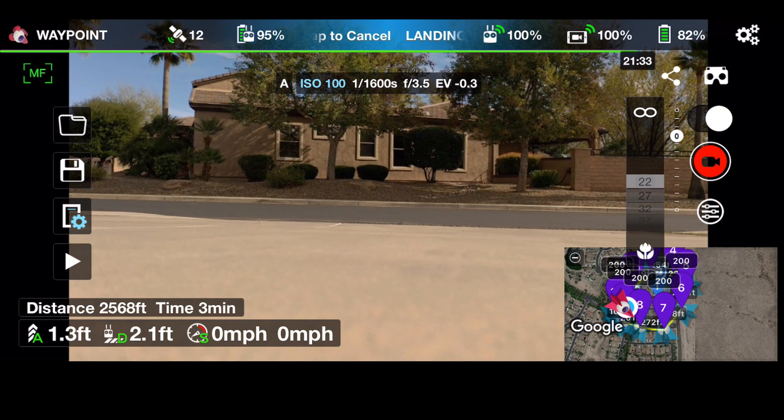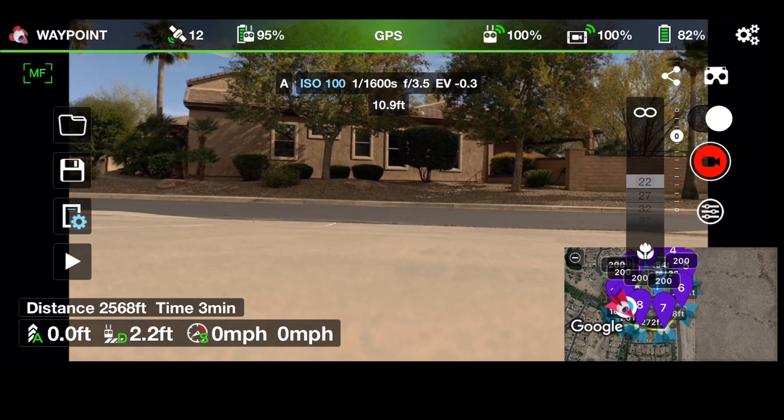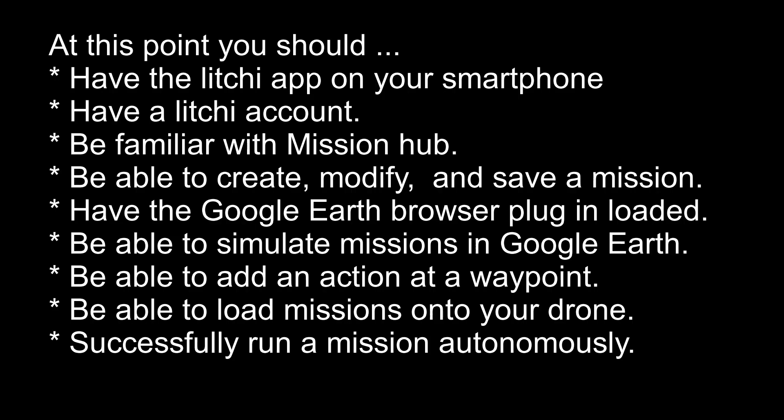Let's talk about the things you should have been able to do by now with these two lessons. You should have the Litchi app on your smartphone and a Litchi account. You should be familiar with Mission Hub, able to create, modify, and save a mission. You should have the Google Earth browser plugin loaded and be able to simulate missions. You should know how to add an action at a waypoint — start recording at Waypoint 1, stop recording at Waypoint 10 — and successfully run a mission autonomously.